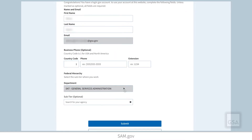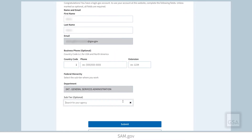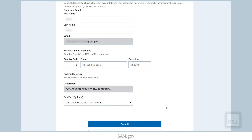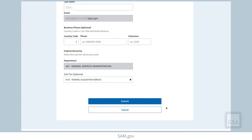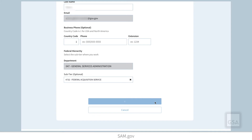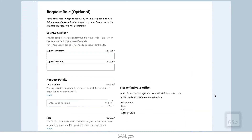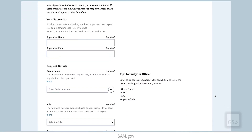If you are a federal user and you want to access federal user roles, you must set up your SAM.gov profile using your .gov or .mil email address. Federal users are required to provide details about their federal organization before completing the account signup.